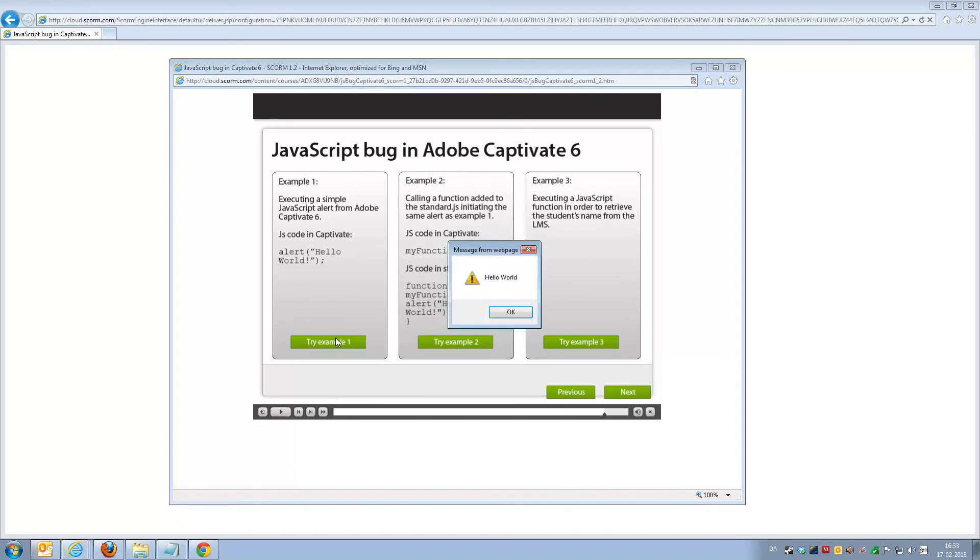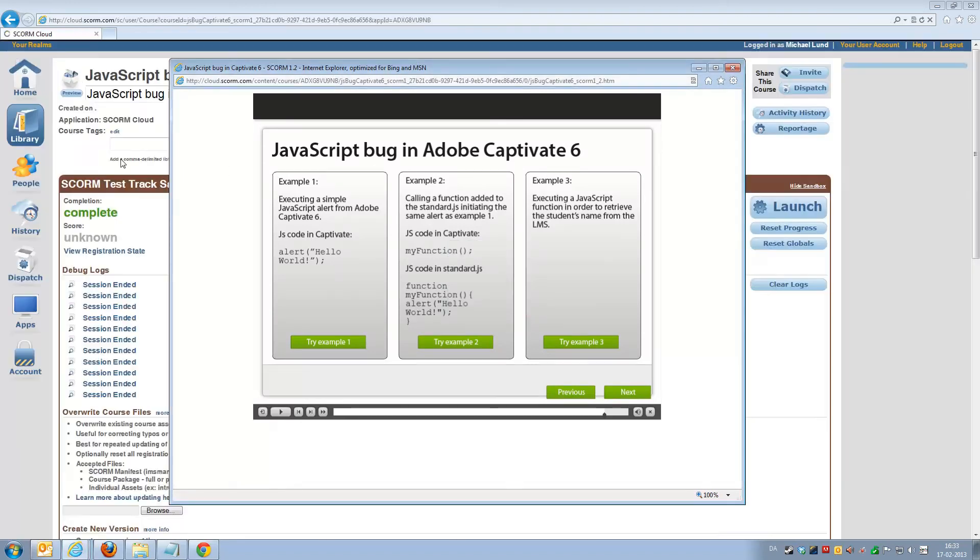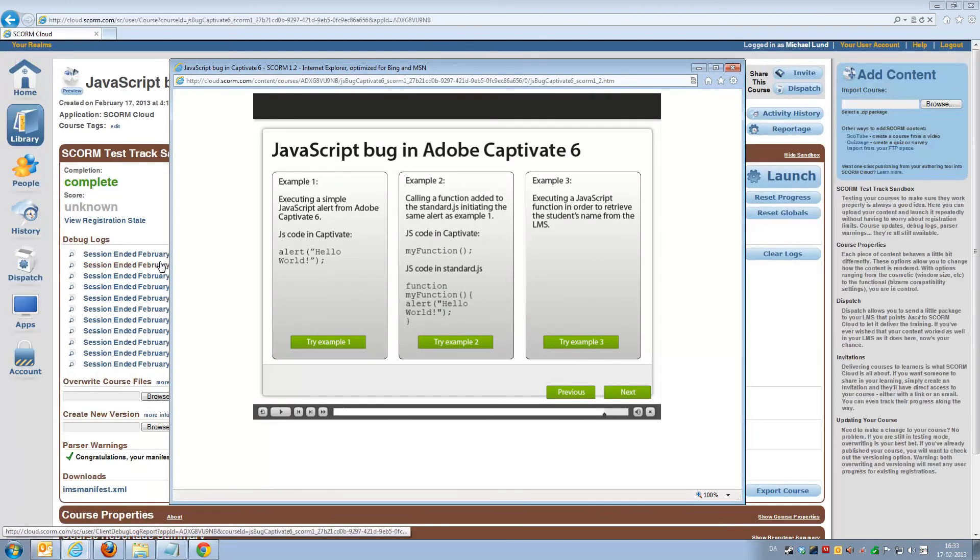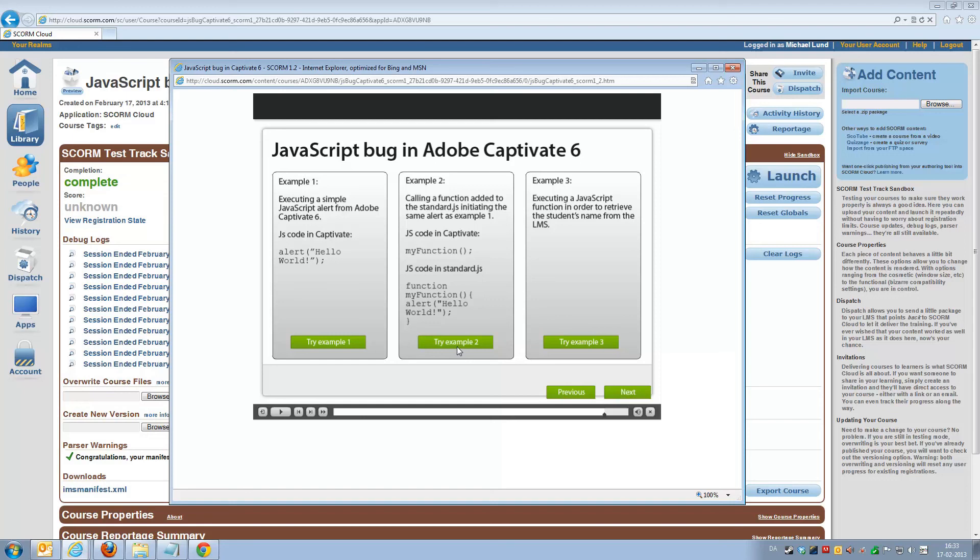So clicking here will keep our course open while the SCORM communication terminates completely. While clicking here, which is slightly more advanced JavaScript, will totally close down your course.